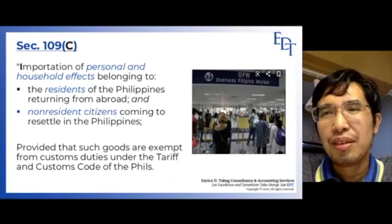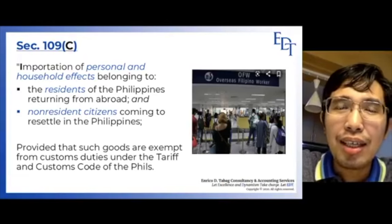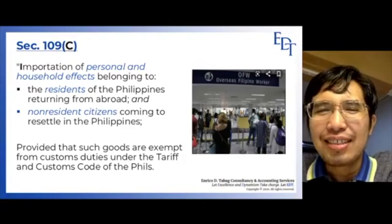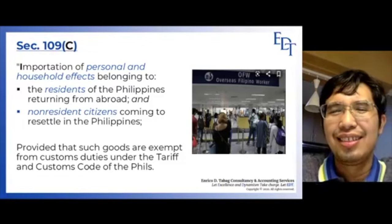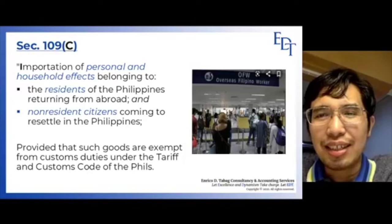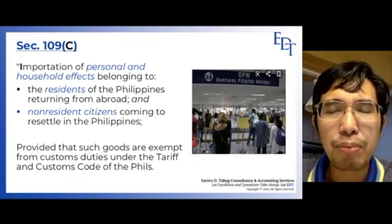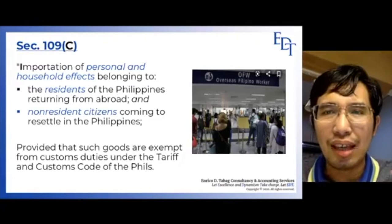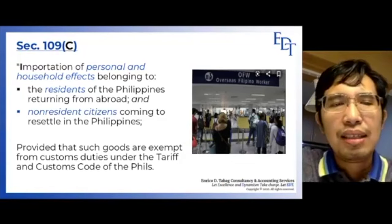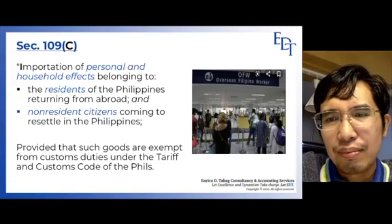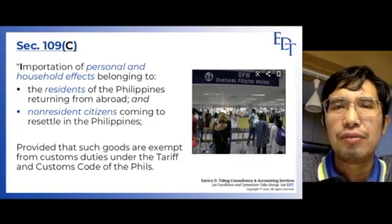However, if the quantity is commercial in nature — say, an entire 10-wheeler truck full of items but you claim they are just personal clothes — obviously that is commercial in quantity and cannot be called personal effects anymore. That would be subject to VAT. Section 109C is that simple, and it covers not only Filipinos but also foreigners residing in the country, including non-residents coming to resettle, provided that such goods are exempt from customs duties under the Tariff and Customs Code of the Philippines.